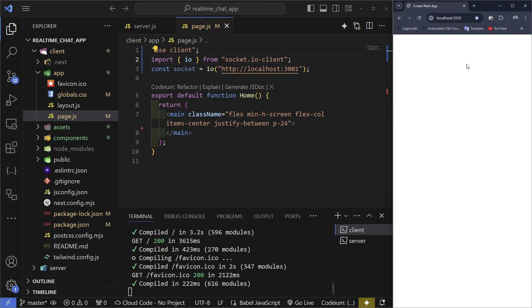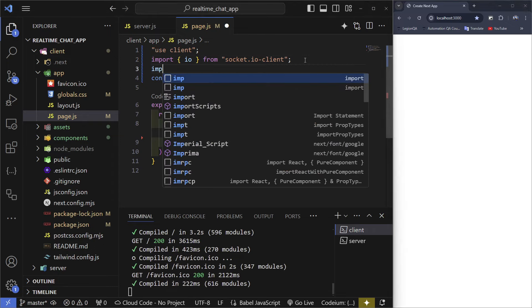Open the page.js file and make sure you add 'use client' at the top, or else you're going to get an error later on.